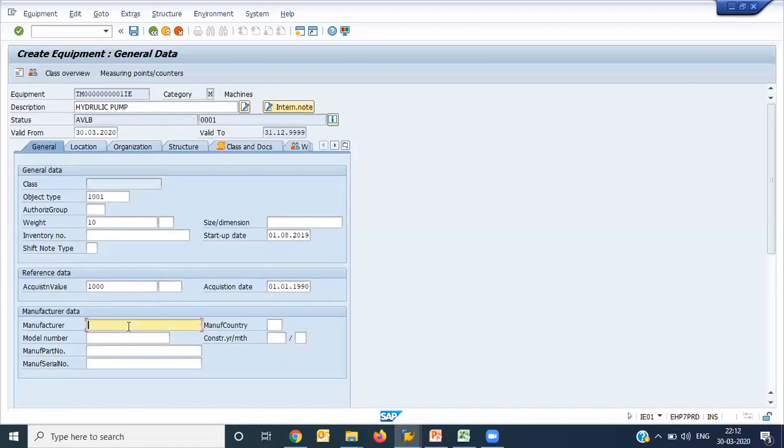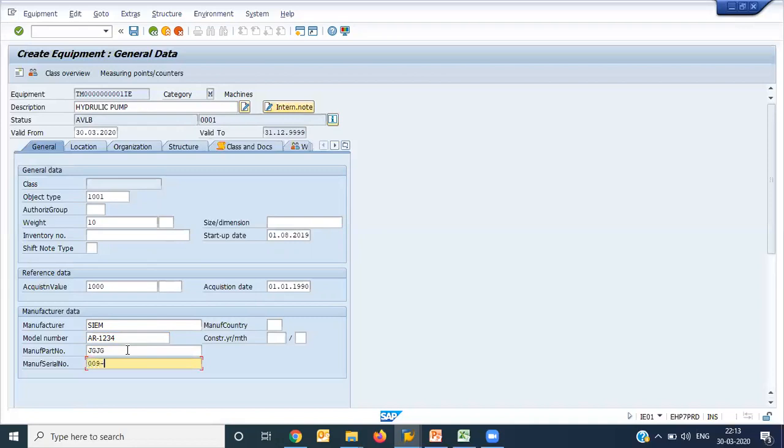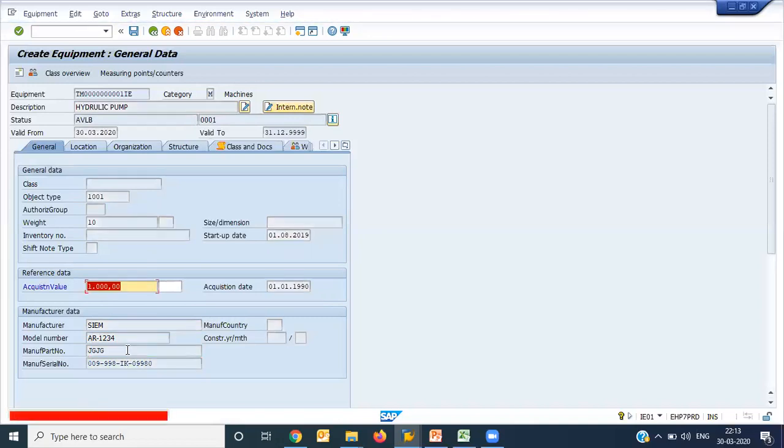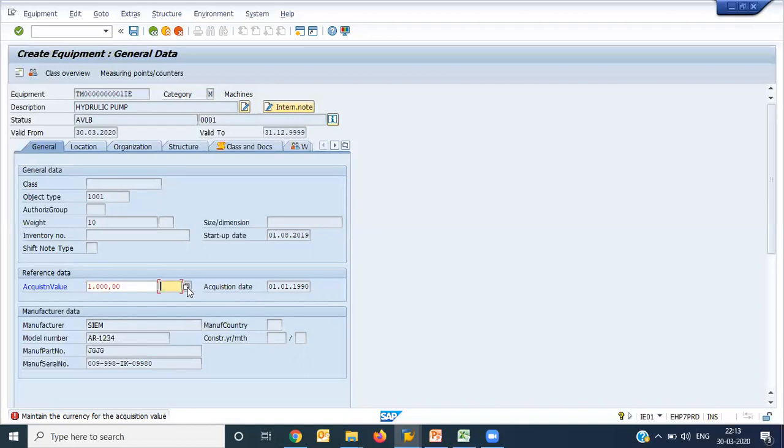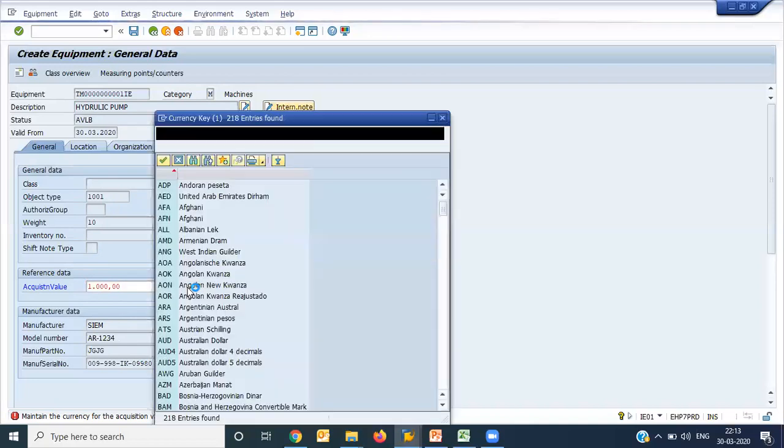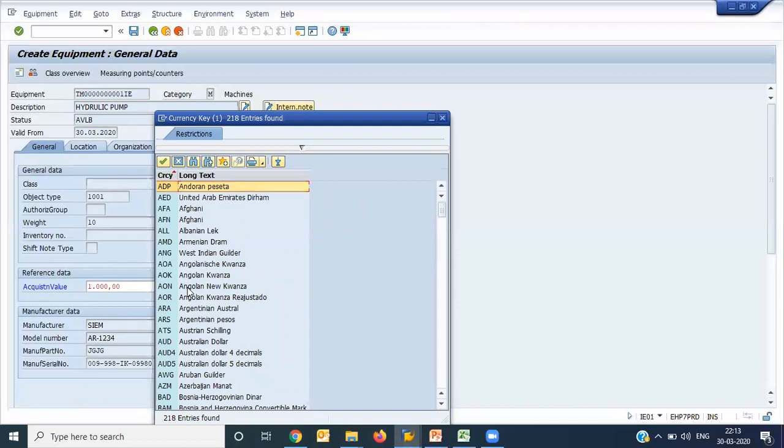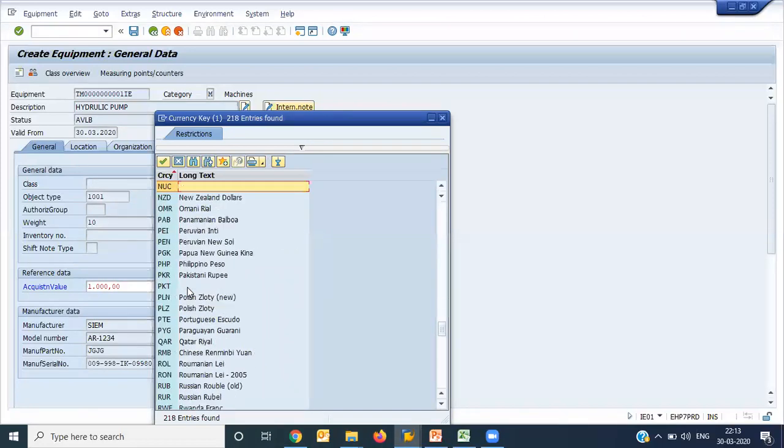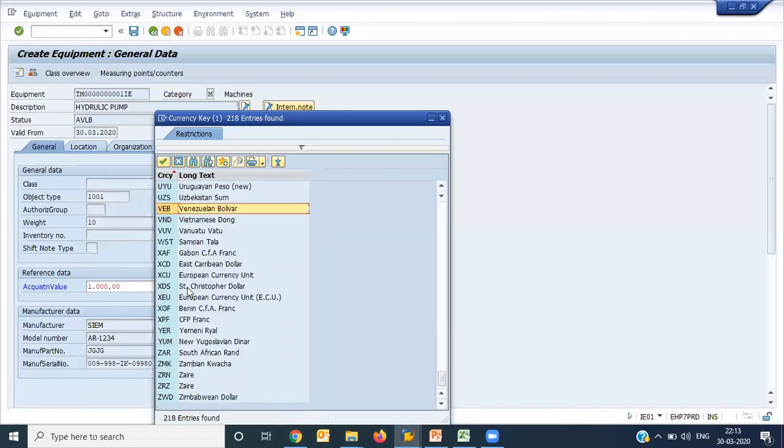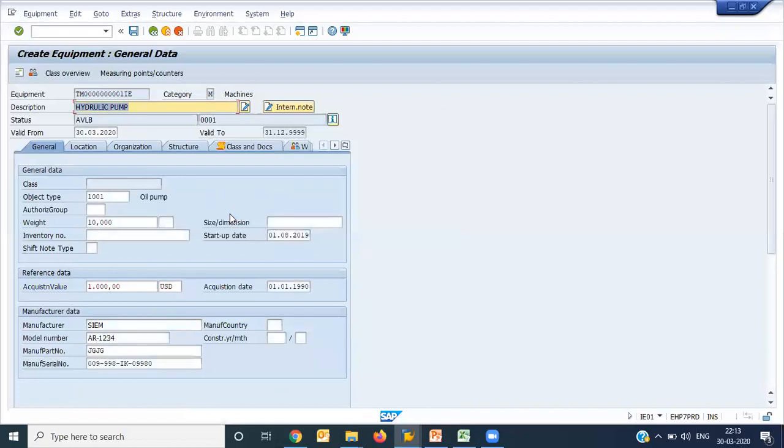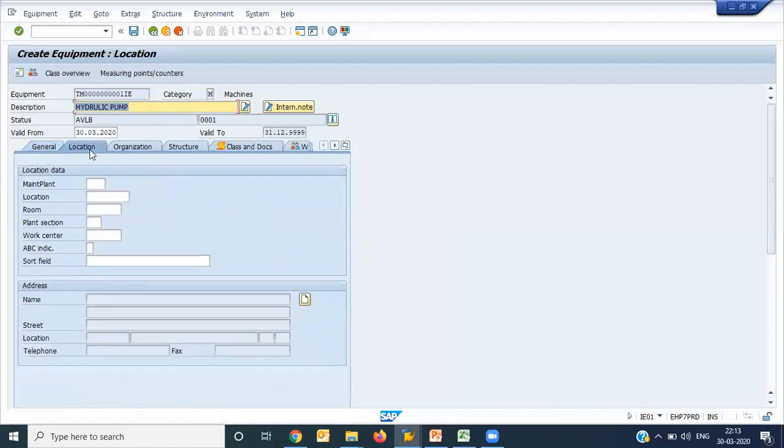Here you can have a few data related to the equipment, the manufacturer. Let's say I am putting the manufacturer is Siemens, model number, part number if you have any part number, if you have any serial number here. This type of detail. It is asking me currency. I entered acquisition value is one thousand, so it is asking what thousand - whether it is rupee, dollar and what. I am putting USD here. Then I can go to the next one.